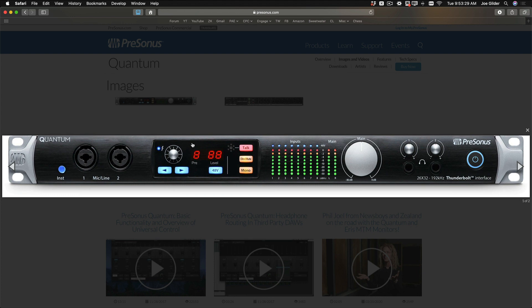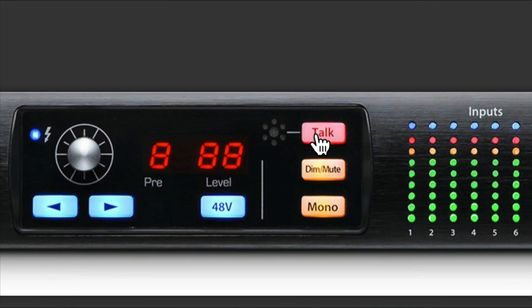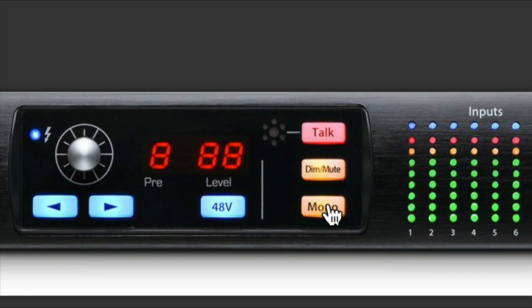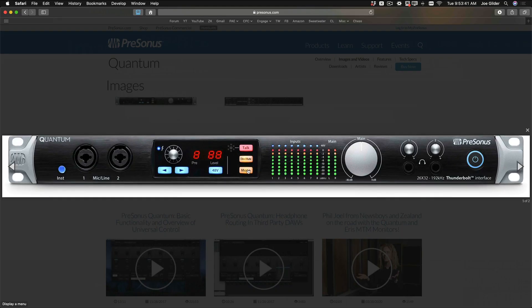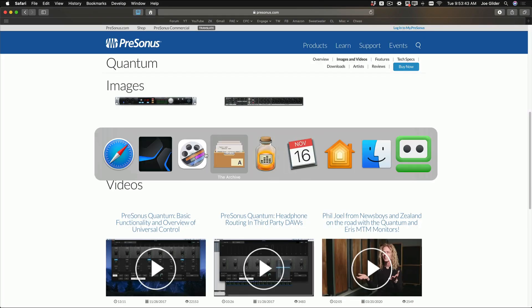Or, as I've shown you, you can adjust the preamp levels inside of Studio One. In addition, you see this right here, this Quantum has the ability to have a talkback to dim the monitors or mute them, as well as listen in mono. All of that can also be controlled from Studio One.